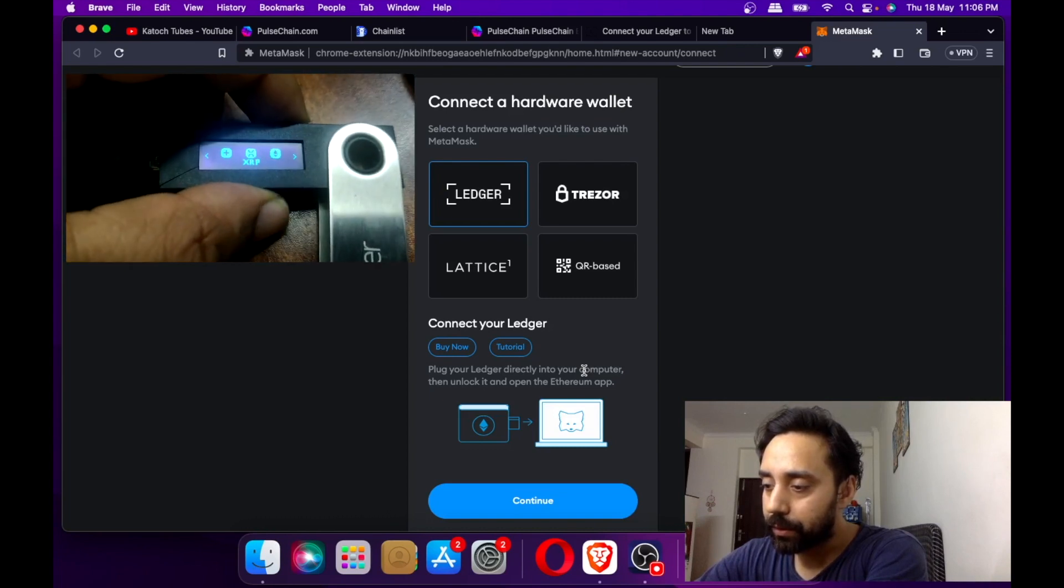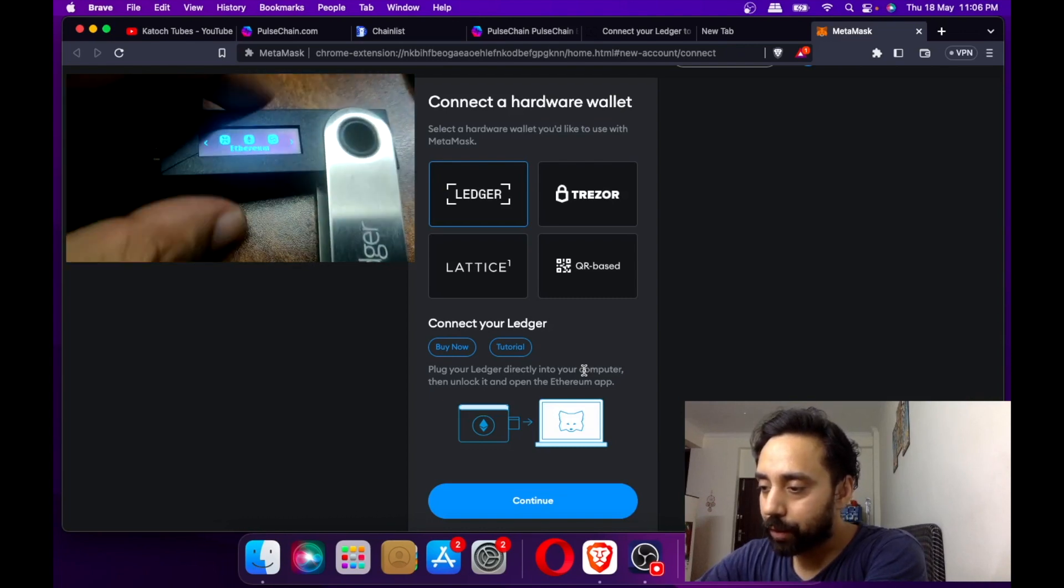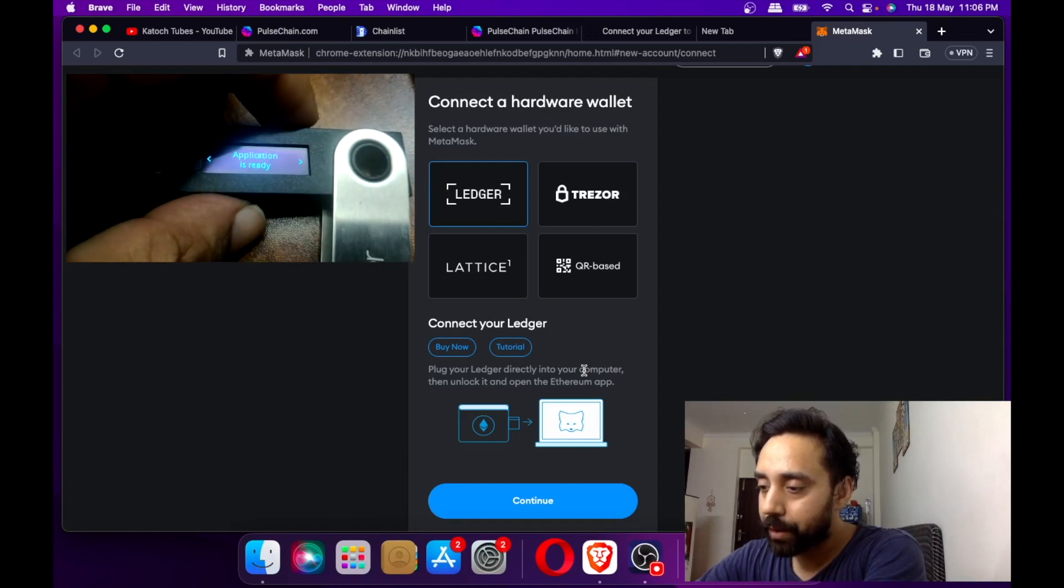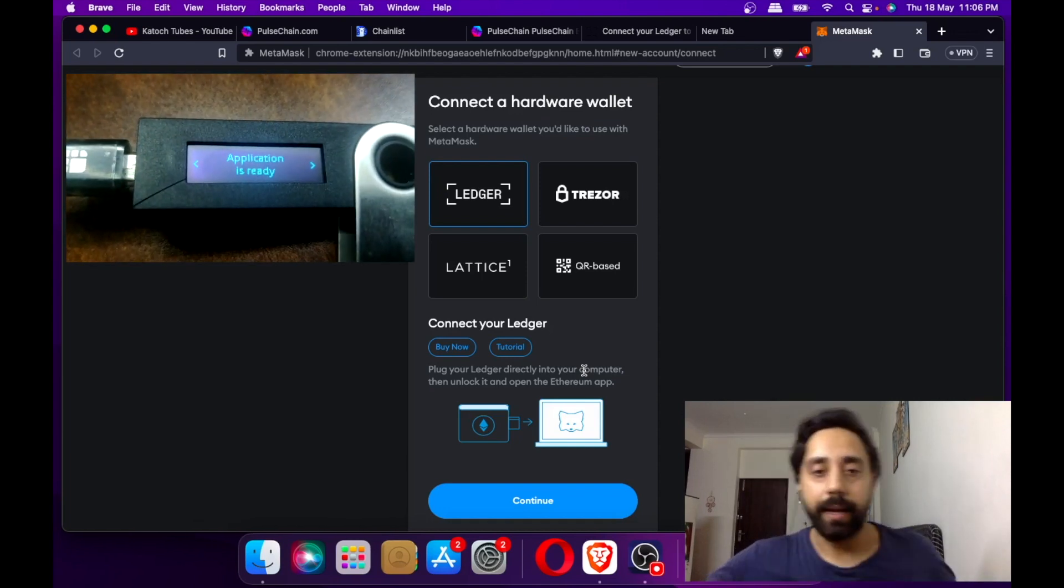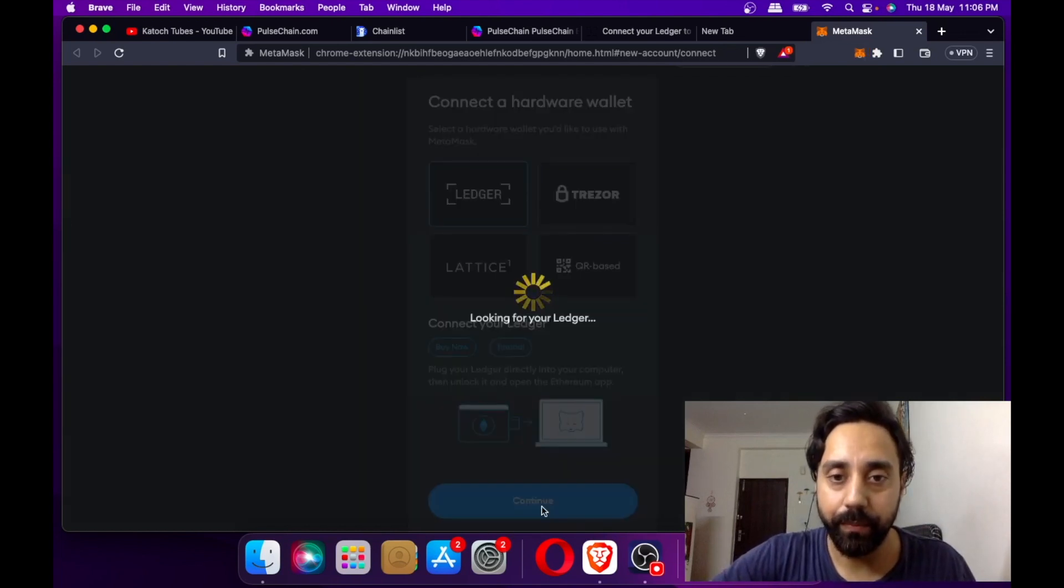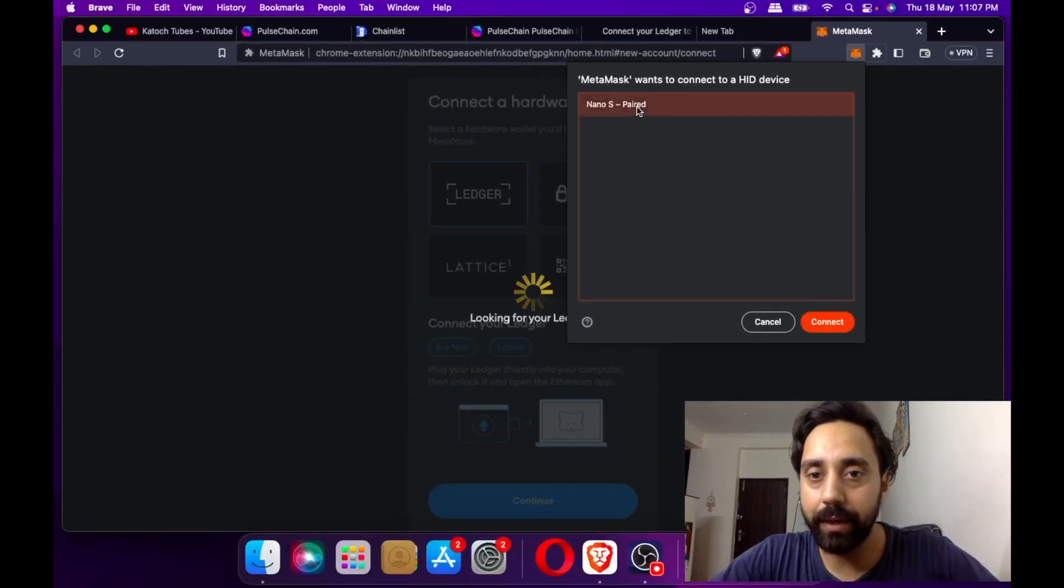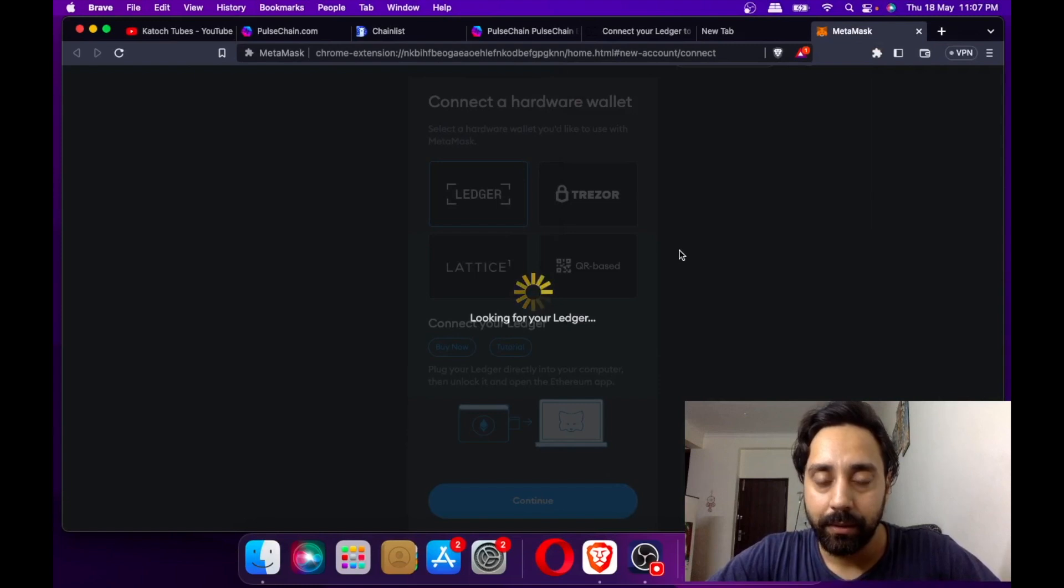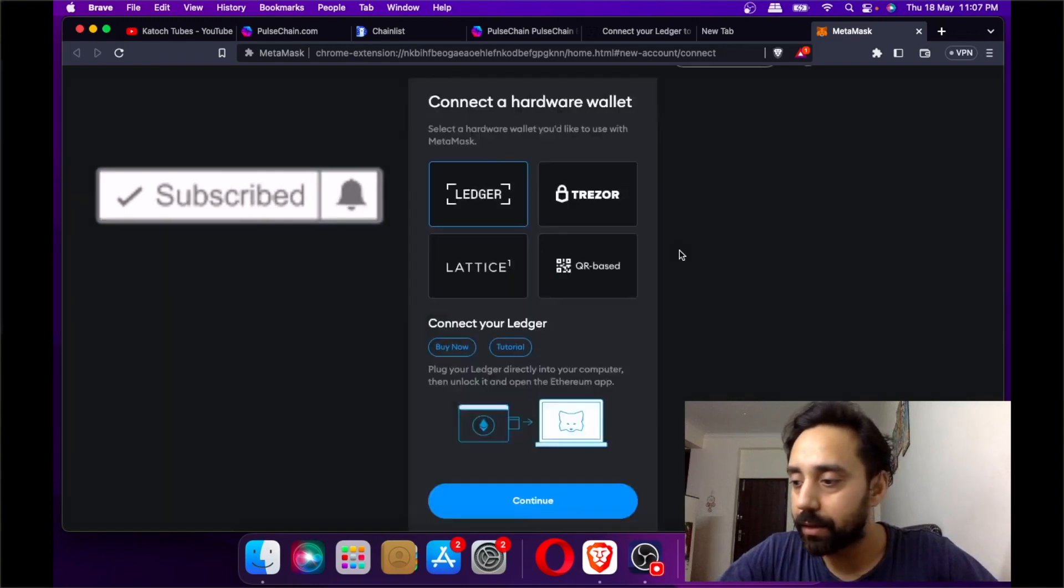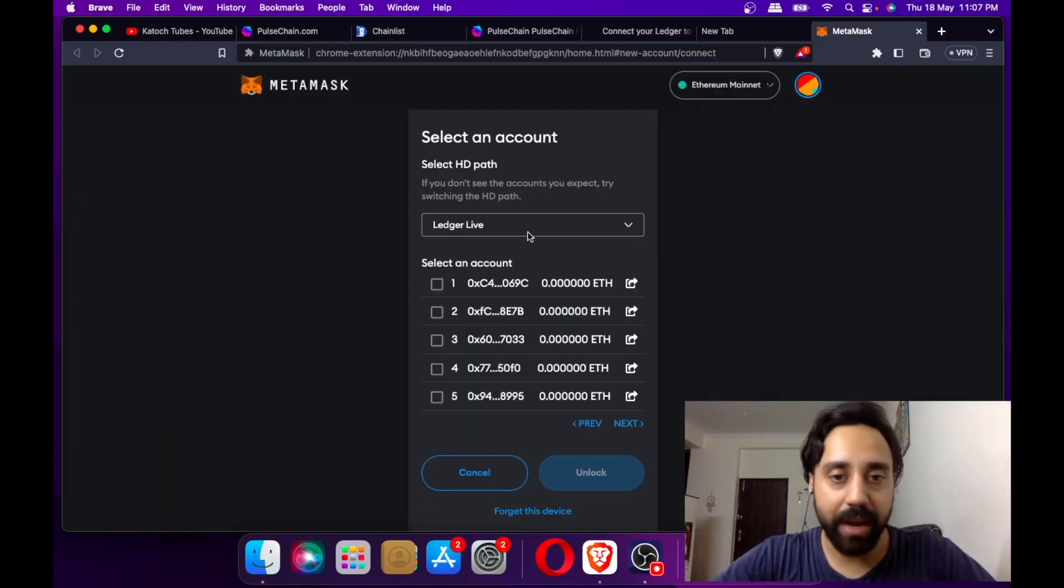I think I'm almost done. Yes, so I am inside the Ethereum app and now I will connect. Click continue. This is asking me for nano as paired, so I will click on it and click connect. I have to wait for some seconds.